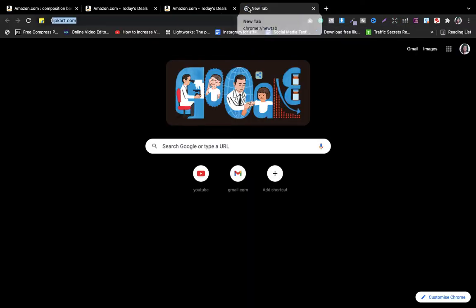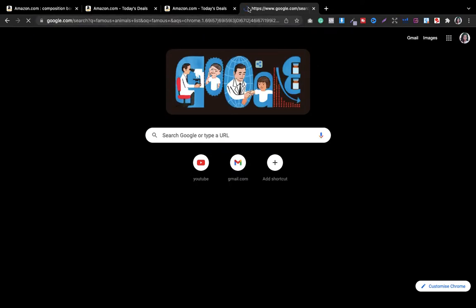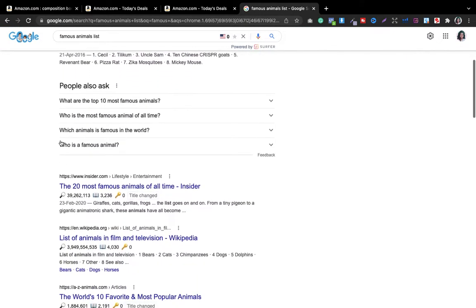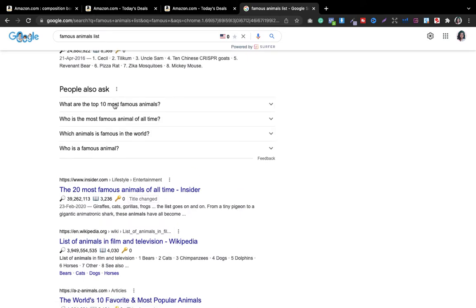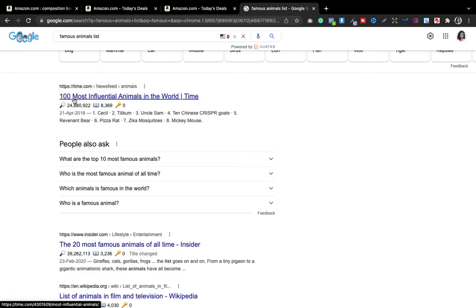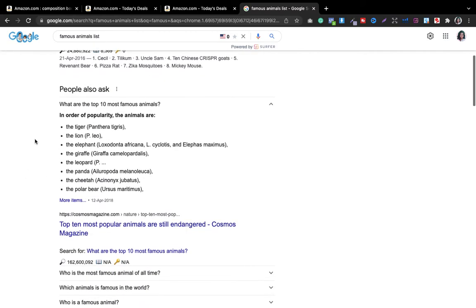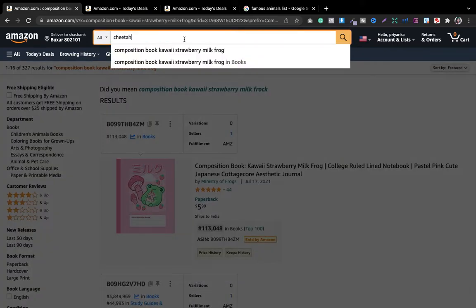Similarly, like with fruits, you can go into Google and search for 'famous animals list' or 'famous vegetables list' or whatever it is. What I do is concentrate on the top 10 most famous animals. You can see there are 100 most influential animals listed. For now I'm giving you an example using just the top 10 — I'll go ahead and look for any of these.